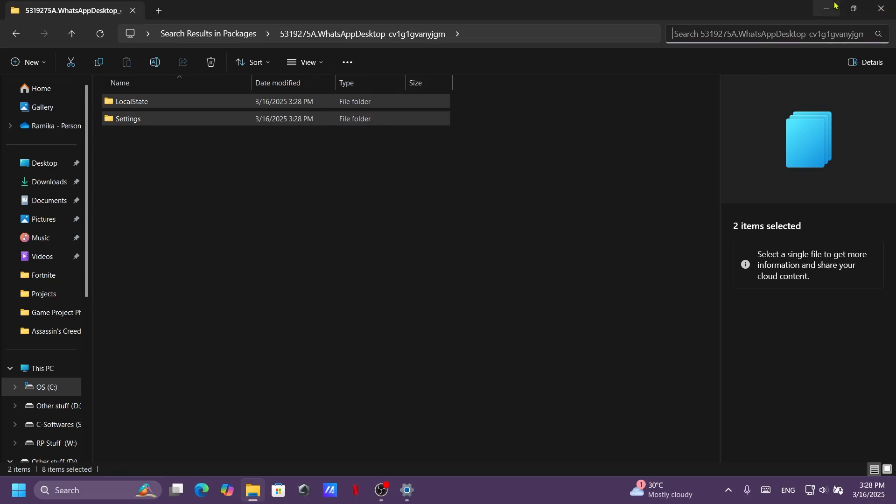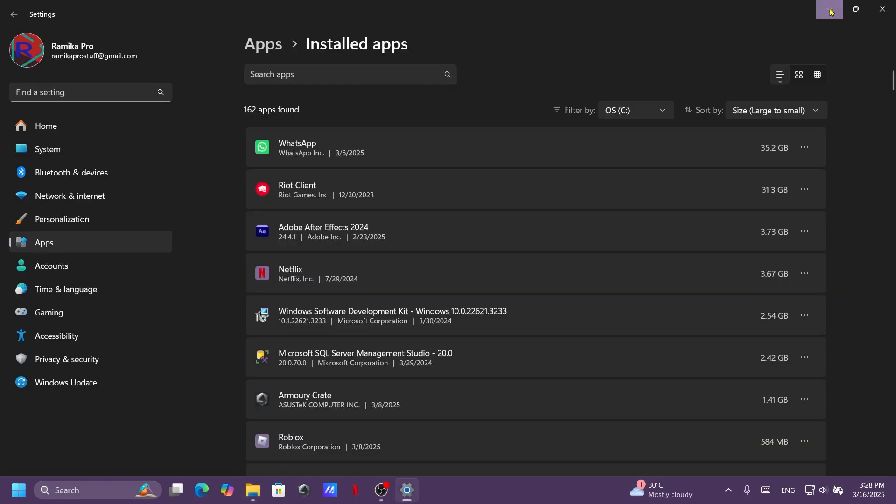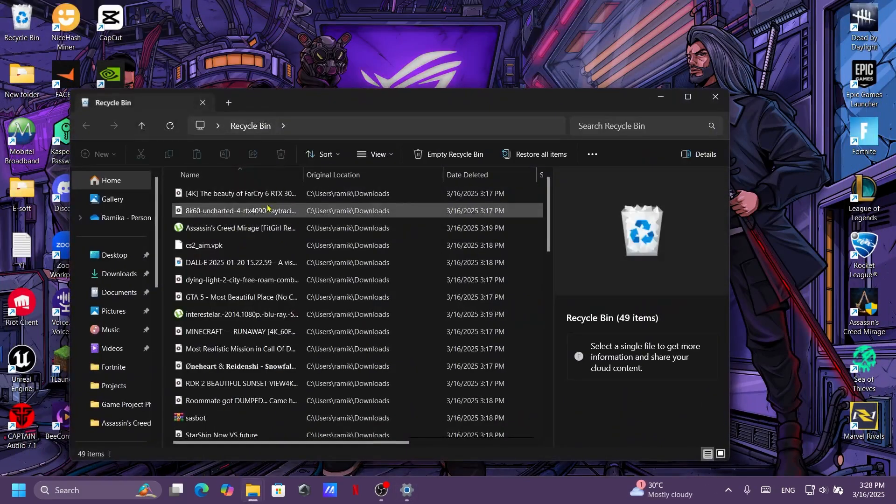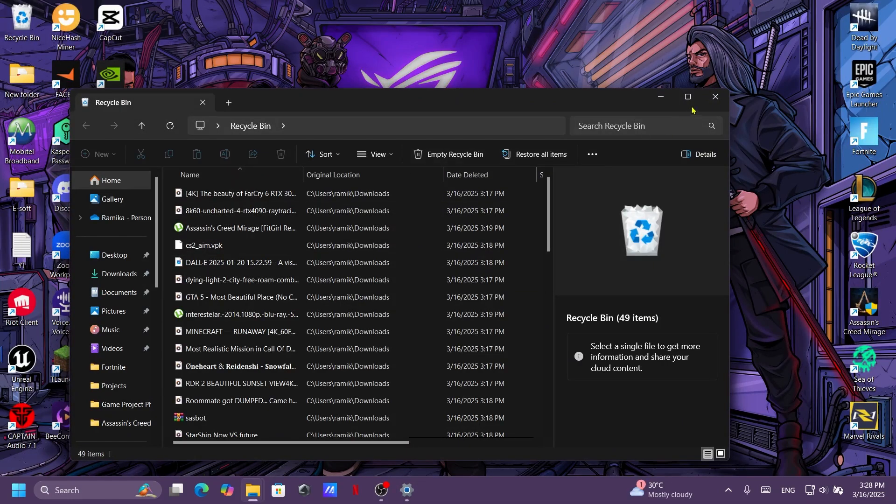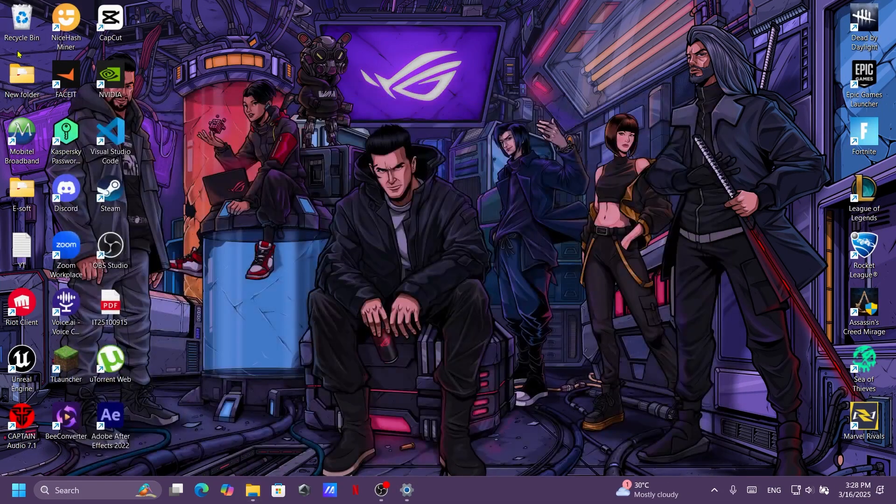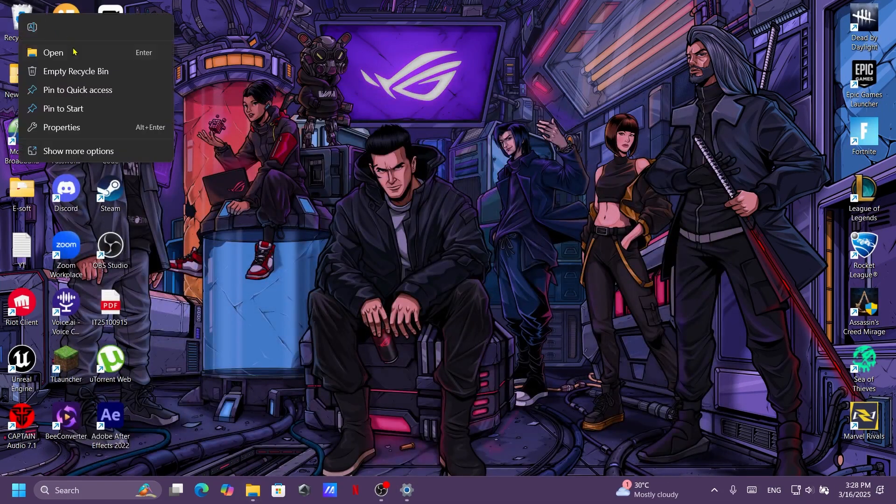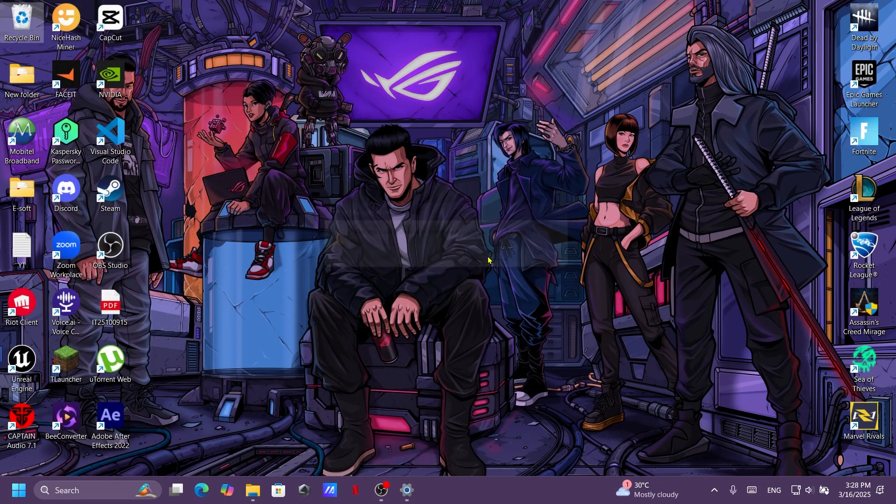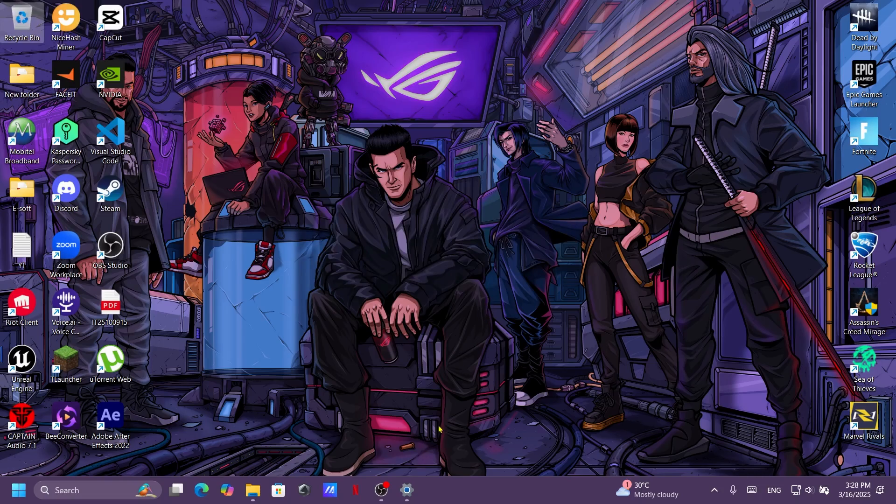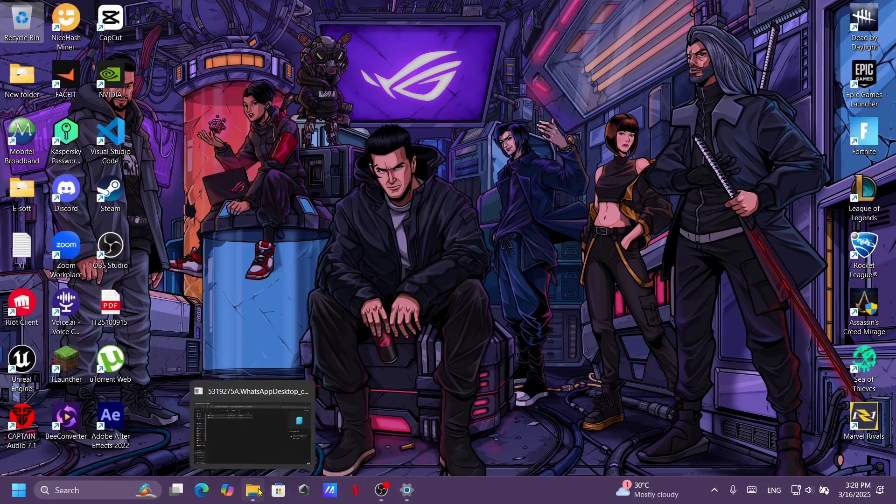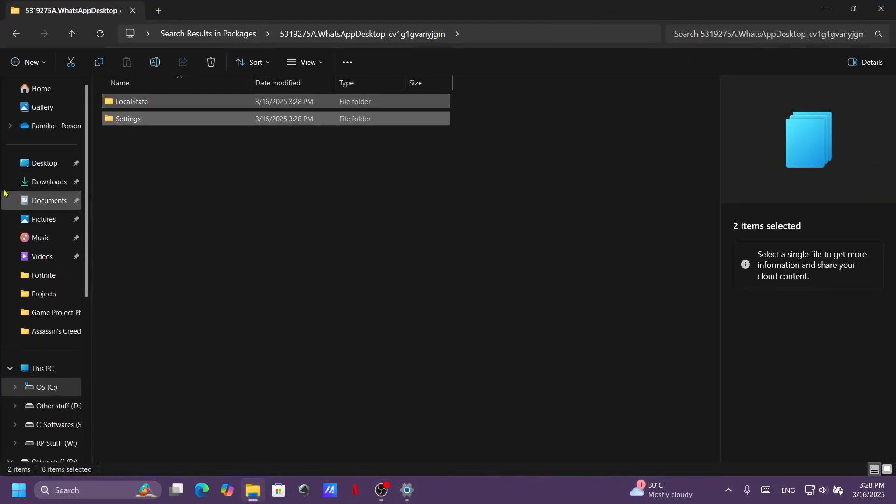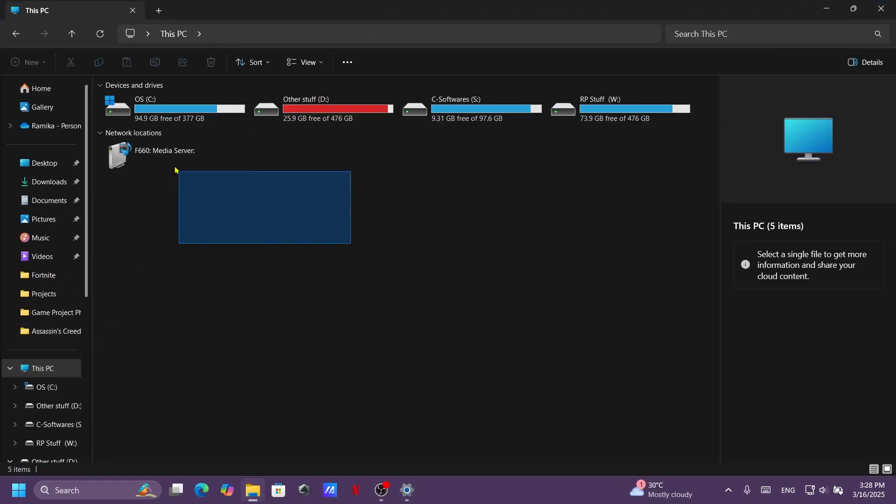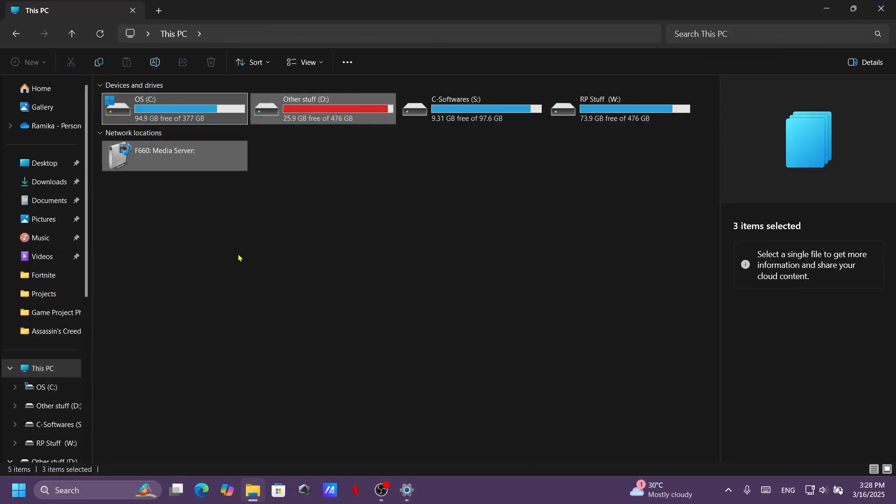After that, close and we need to empty the Recycle Bin. Right-click and click Empty Recycle Bin. Now it's finished. Let's check the C drive. Yeah, you guys can see 94 GB free.